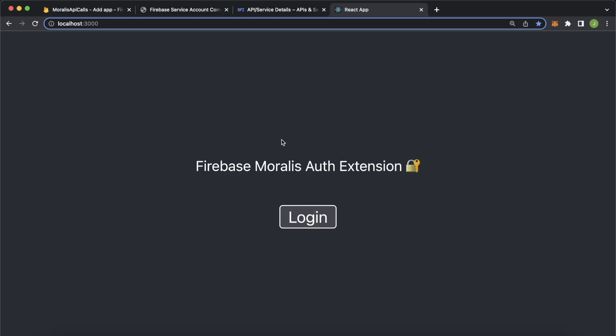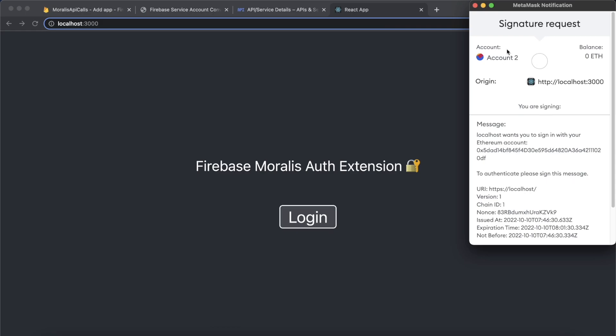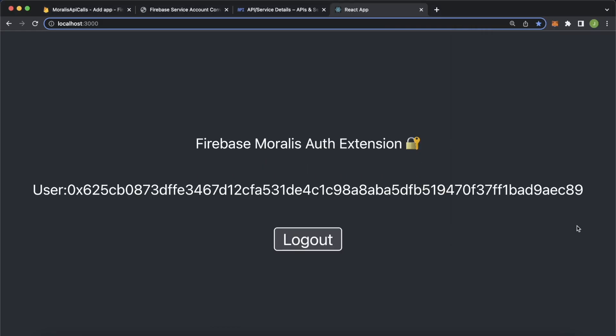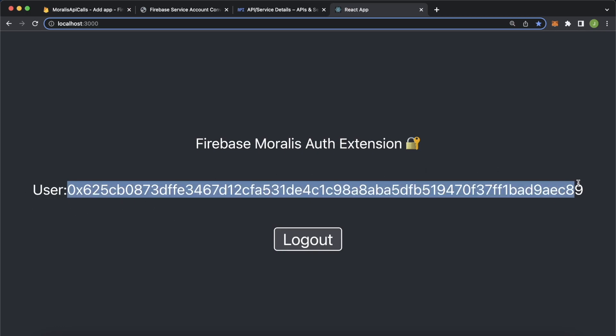Welcome back to another Morales tutorial video where we're going to check out the new Firebase Web3 authentication extension provided by Morales. Here I have a sample React app where we have the authentication extension set up. If we press login, it pops up MetaMask and asks if we want to sign in with the connected account. We select yes and instantly we're signed in, and a unique user ID is generated by Firebase that connects to that Web3 wallet.